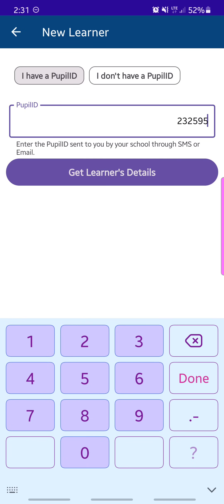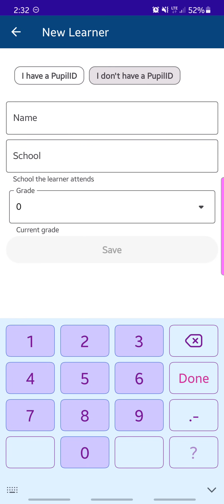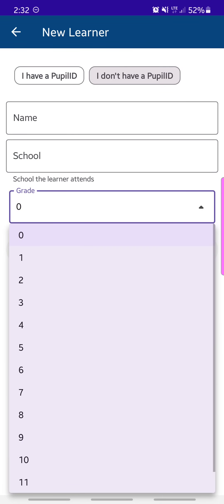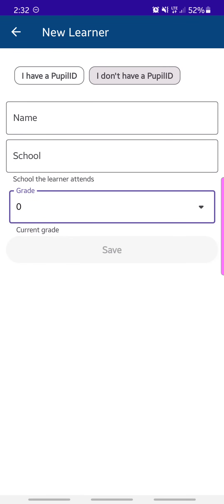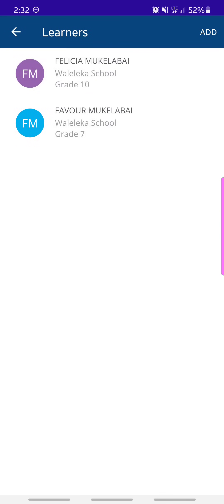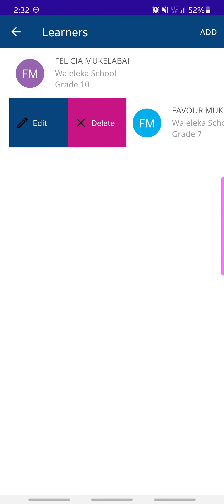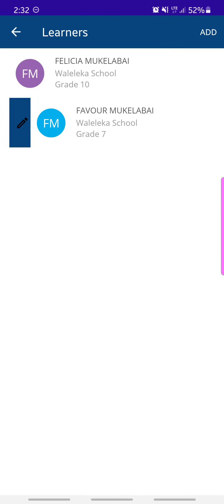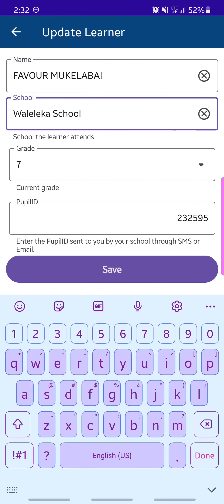If your child is at a school that does not use the cloud writing course system, you can still add them to this app so they can do revision questions. Simply type in the child's name, the school they attend, and their grade — this information is used to pull appropriate questions for the child. If you want to edit a learner's details, simply swipe right on the learner and you can either delete or edit them.